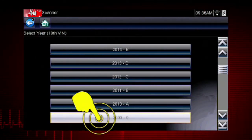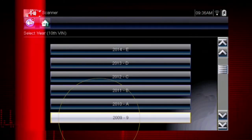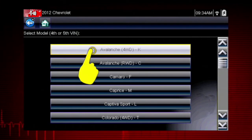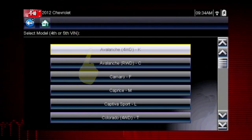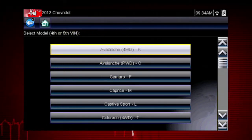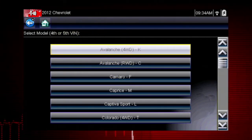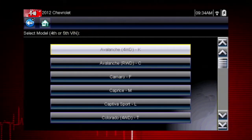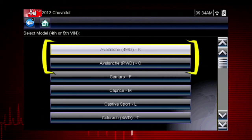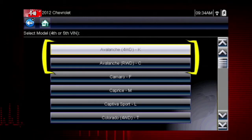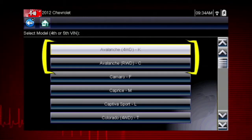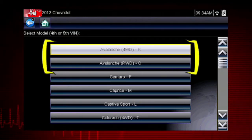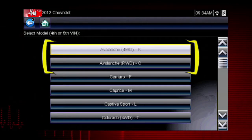Select the model year. Select the model and configuration. Some models have more than one configuration — for example, Avalanche four-wheel drive and Avalanche rear-wheel drive.